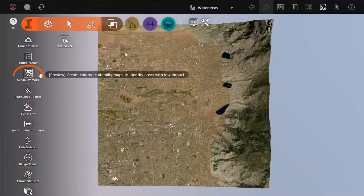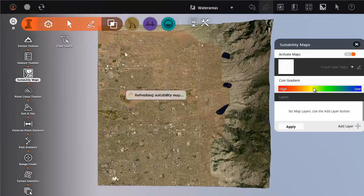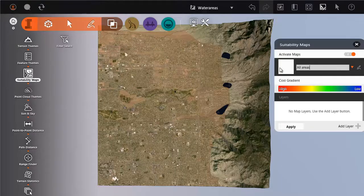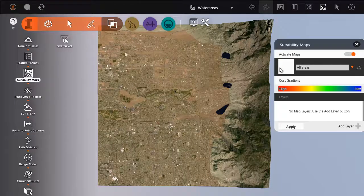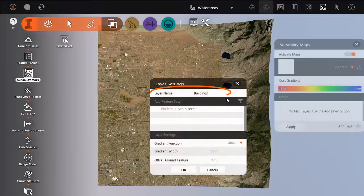Start a new map, give it a name, and then add a layer for features that you want to take into consideration, for example the existing buildings.